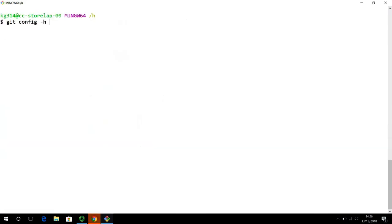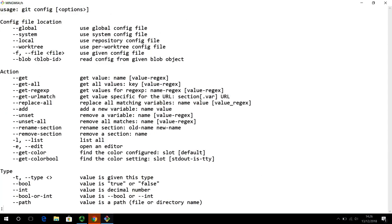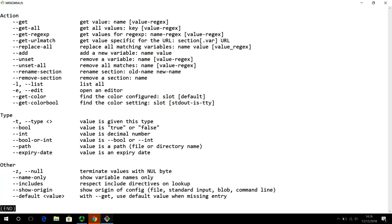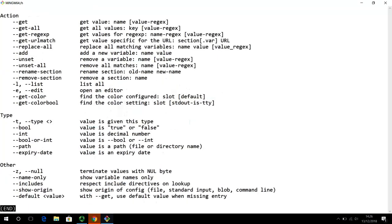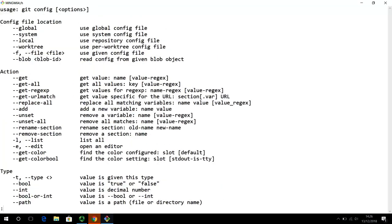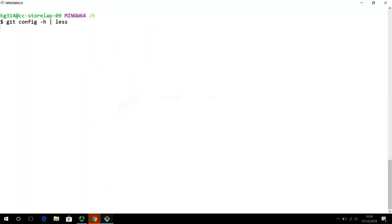Now, if you want to see that one screen at a time, you can pipe it to the less command. And use the f command to go forward and b command to go backward. So, forwards one screen f, backwards one screen b and q for quitting. And that's it.